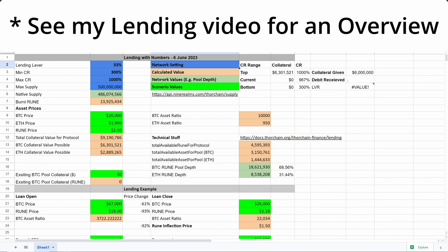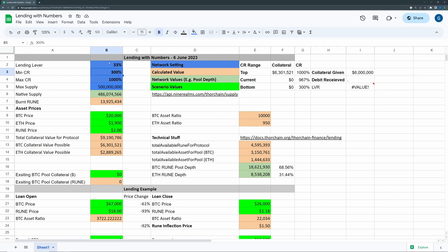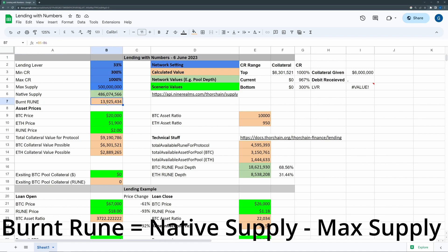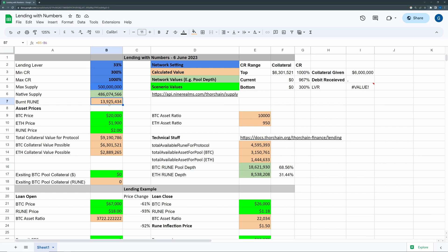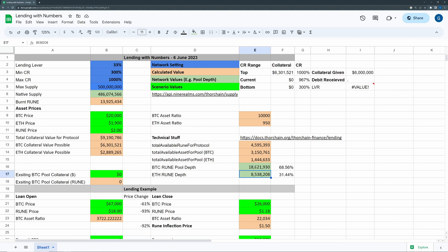I've got a legend here with different colors and I'm going to start with some of these network or the mimiya settings that are going to be set. I've got no idea what they're going to be so I've made a bit of a guess. So if we have the lending lever at 33%, the minimum maxi here, then we have the max supply which obviously won't change. Then we have the native rune supply — that's about accurate — and then we have the burnt rune, about 13.9 million. I also have the BTC rune and Ethereum depth. So that's the network settings and data I managed to get on the 6th of June.